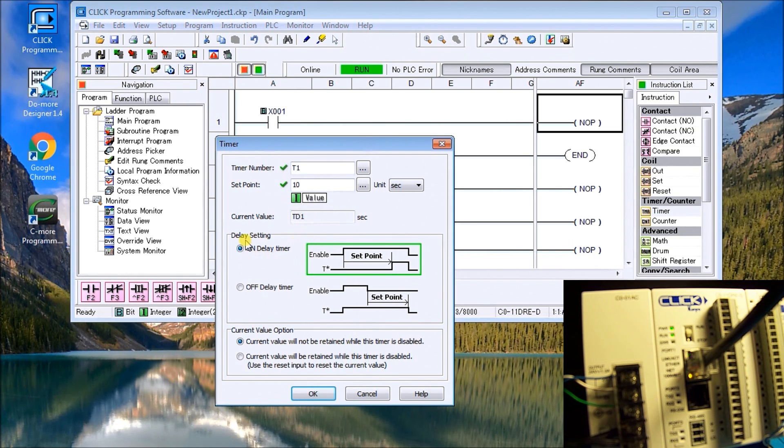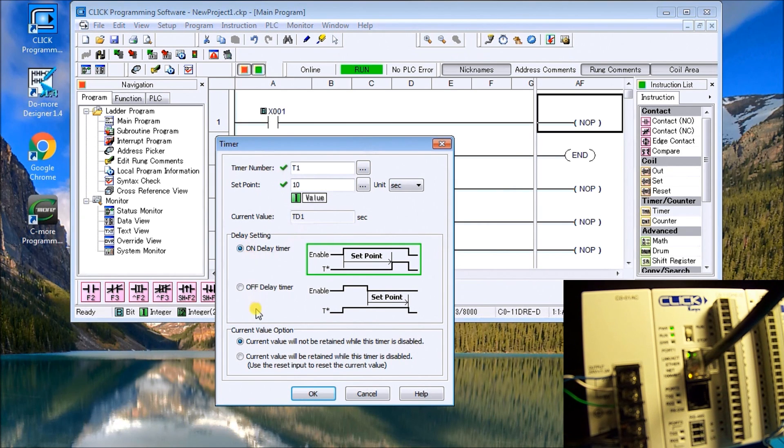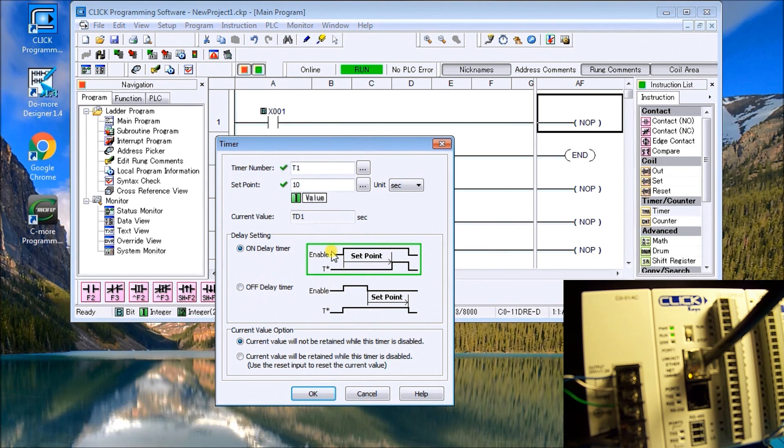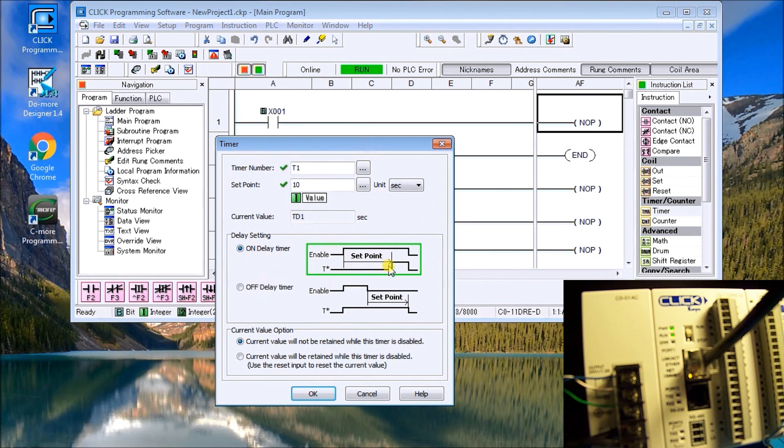And under our delay setting you can set it for an on delay timer or an off delay timer. And to the right hand side here we actually have a timing chart. You'll see that the enable is on. It'll start timing and then it'll turn the output on after that set time, in our case 10 seconds.